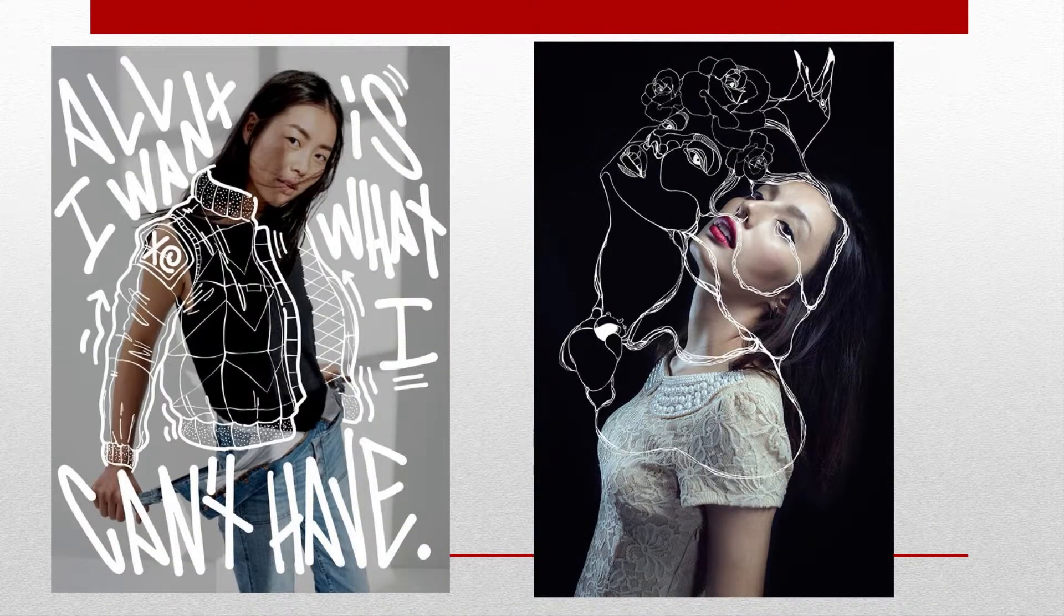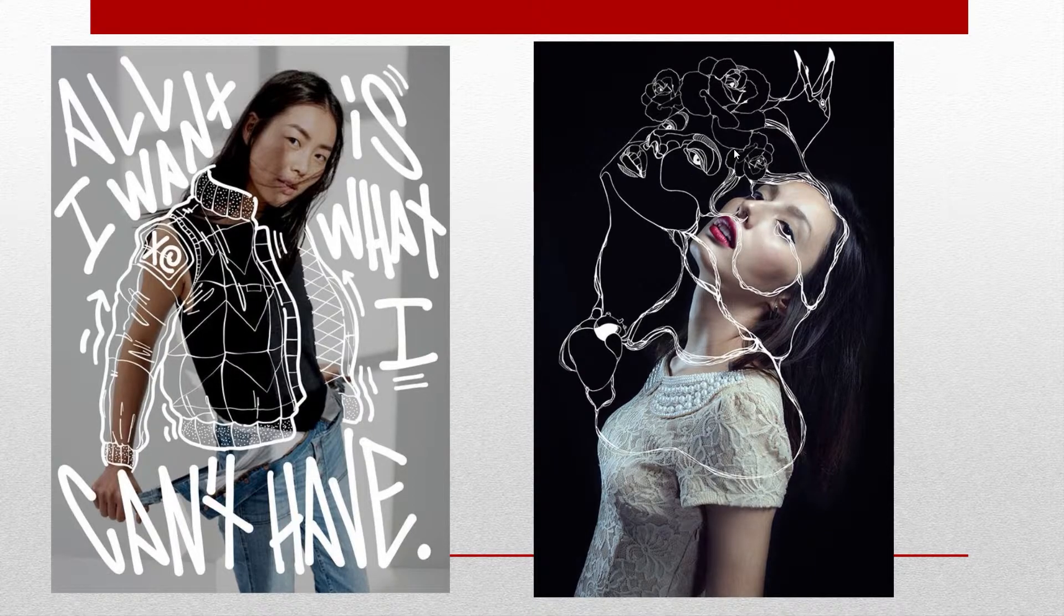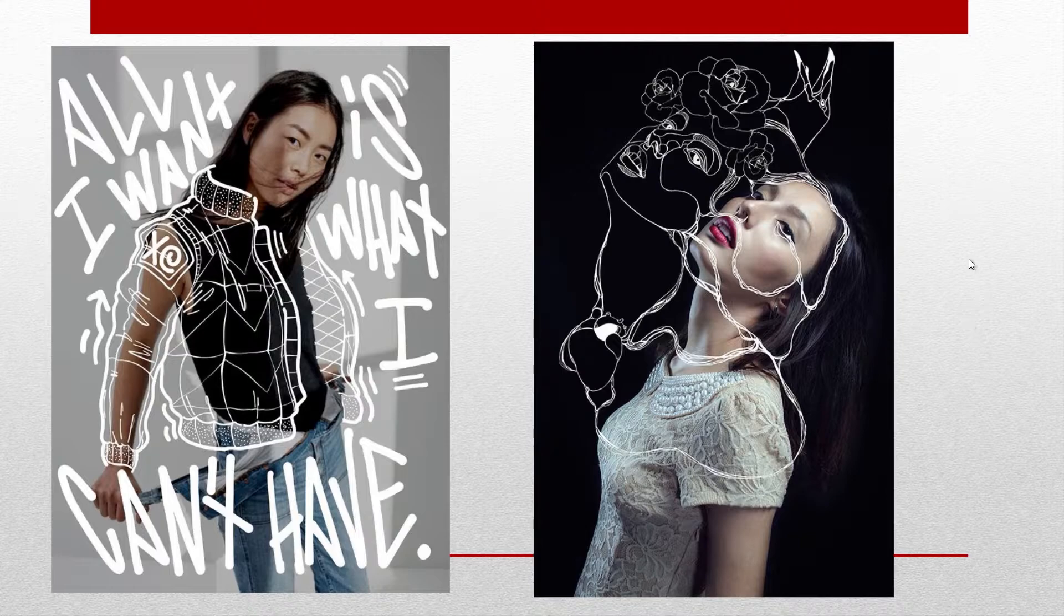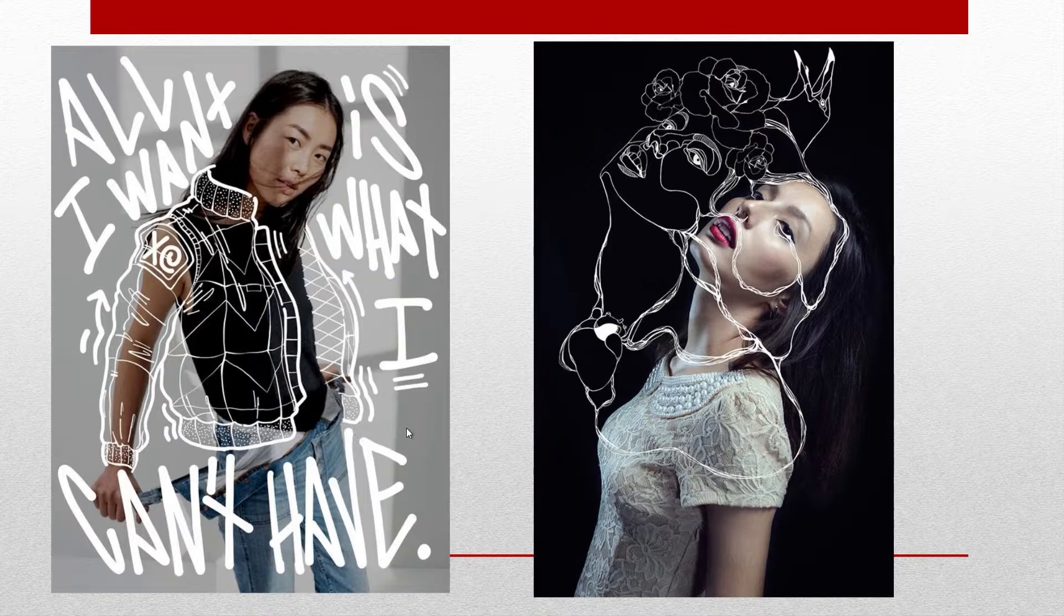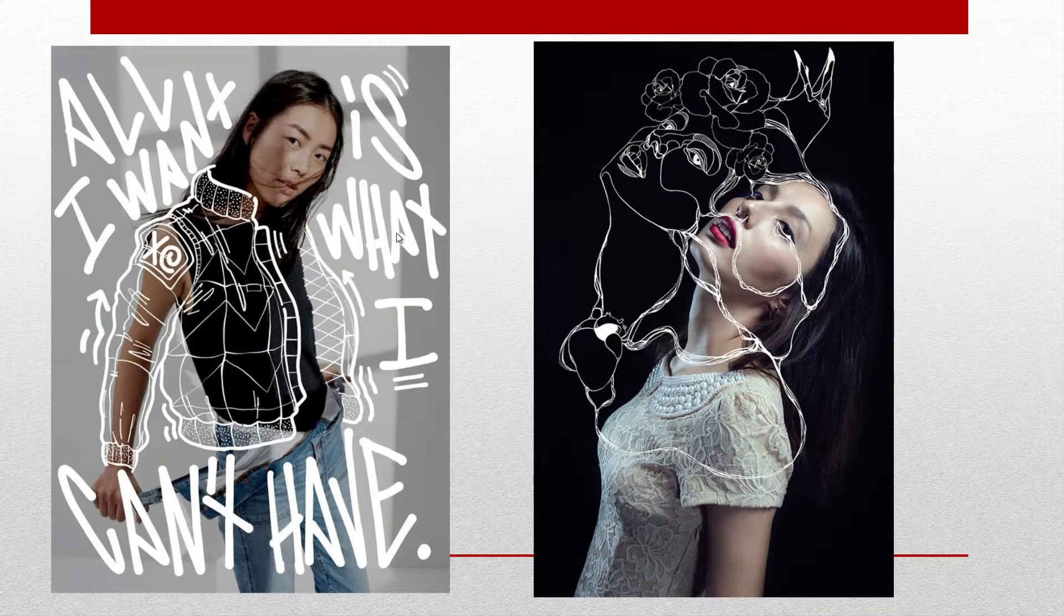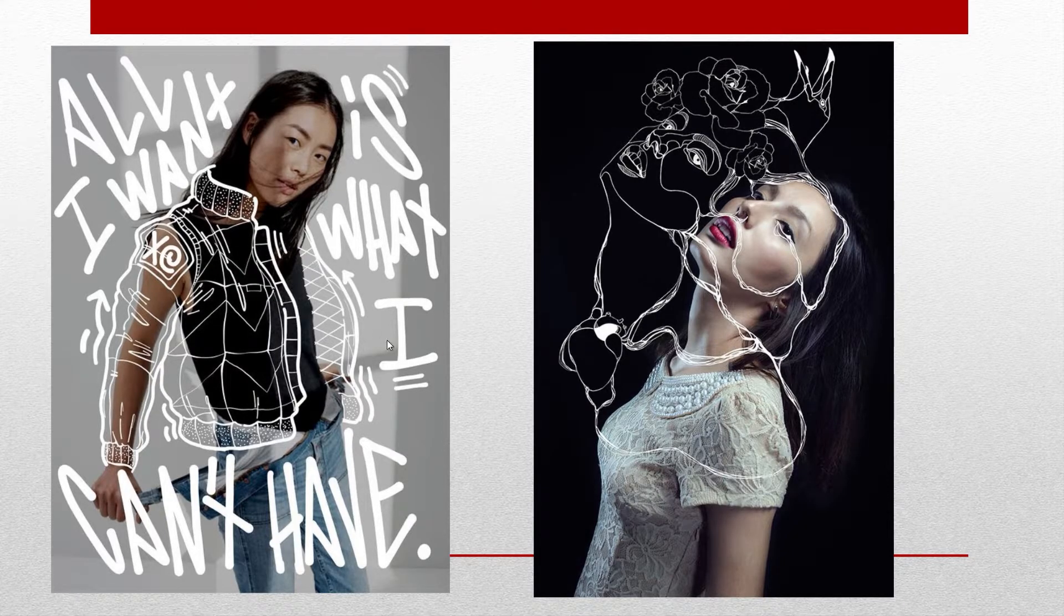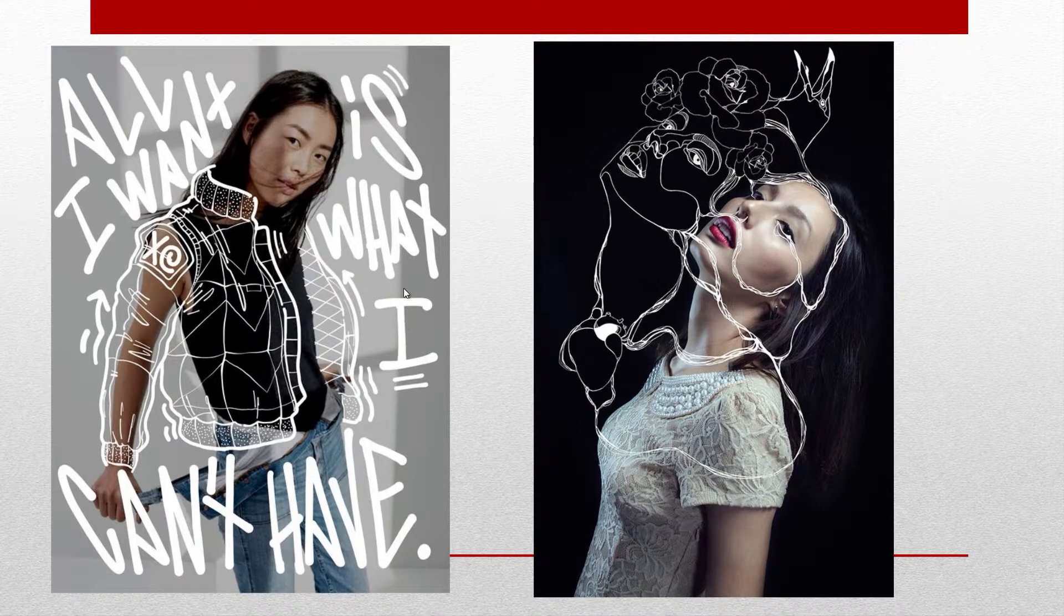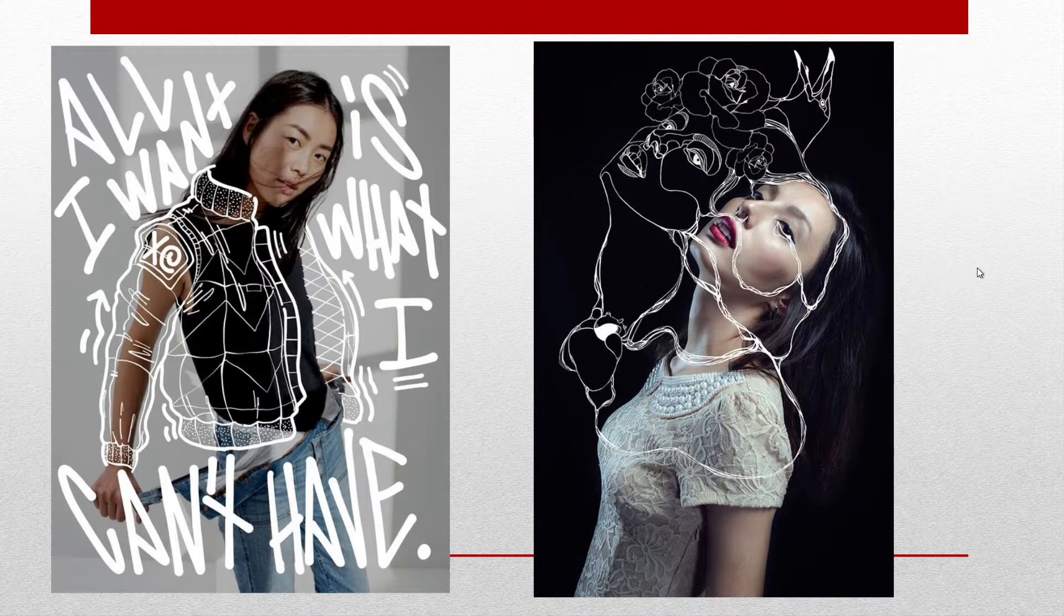You could make it a little more surreal, like on the right and have something kind of a little more fantastical. Or you could do something on the left and make it expressive with the words, all I want is what I can't have, clearly referring to the jacket. But it can be anything. It could be the situation you're in right now and your frustration with that. You can use words and images as long as you're digitally painting them in.